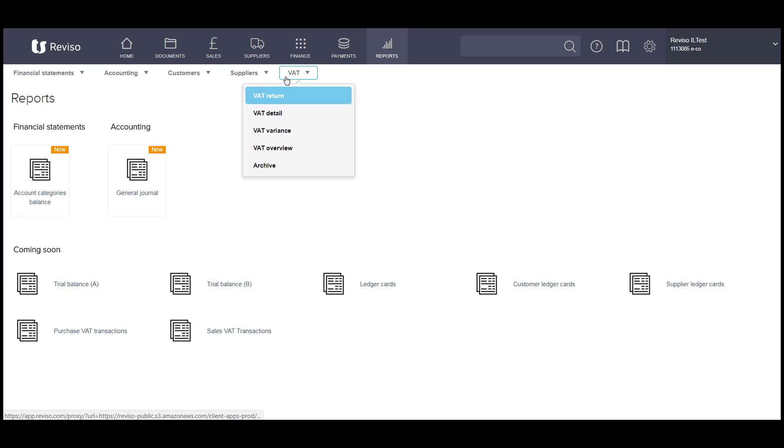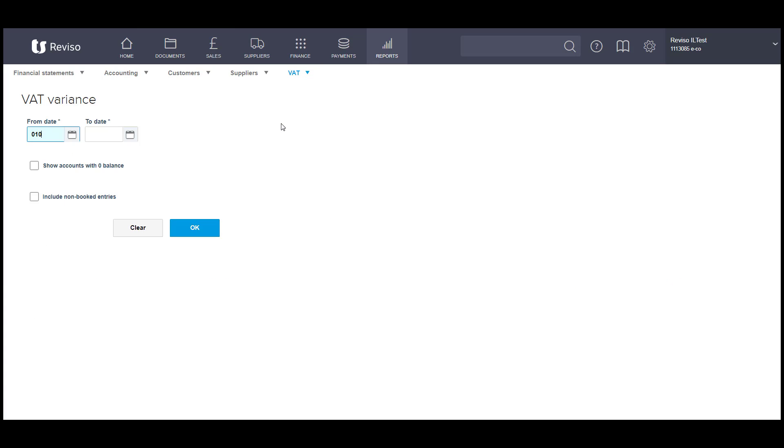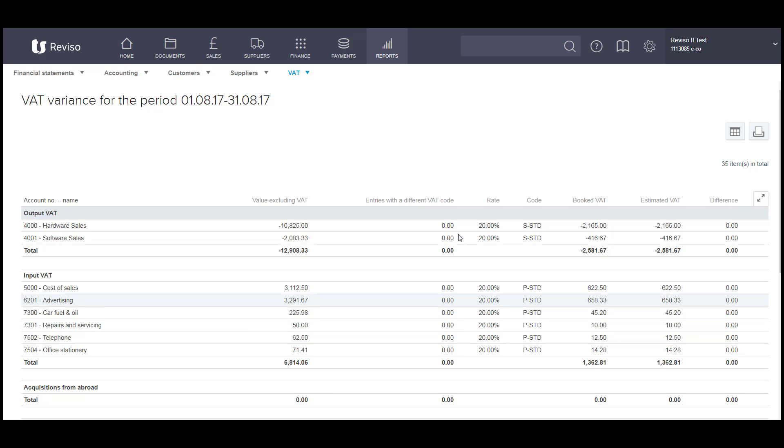You can also run a VAT variance report for the same period. This will show you what the system calculates the VAT to be, and what you have actually entered the VAT to be yourself, against each transaction and against the actual code, VAT code that you've used.